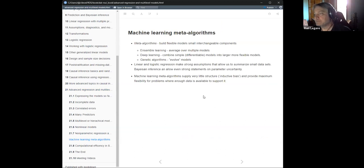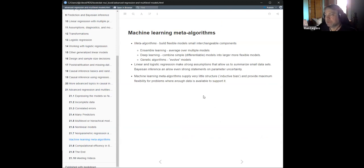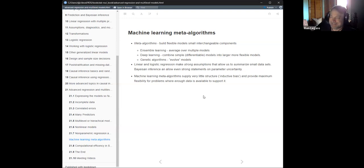He also talks about meta-algorithms — ways to combine various models. Ensemble learning is a big topic: XGBoost is an ensemble method, and tree-based methods are almost always done in an ensemble way. Deep learning is popular right now — the abstract idea is combining very simple models, typically linear models, into larger more flexible models with non-linear element-wise operations in between, and as long as they're differentiable you just do gradient descent to optimize a loss. That's deep learning in a very short nutshell.